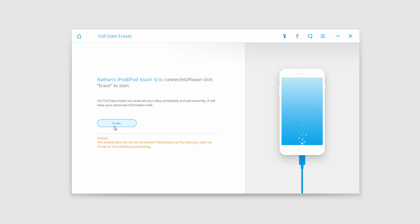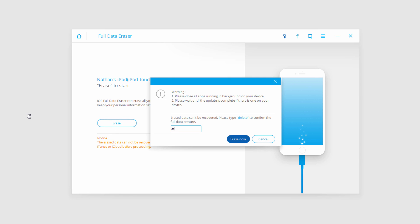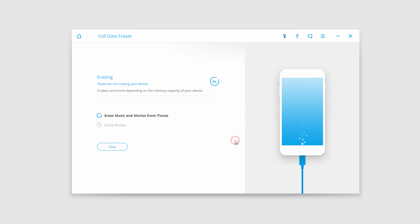So once we're happy with that, we'll click on erase, and just to confirm that we want to get rid of this, we'll type in "delete." Also make sure you have all apps running in the background of your device closed and wait until the update is complete. Then click on erase now.